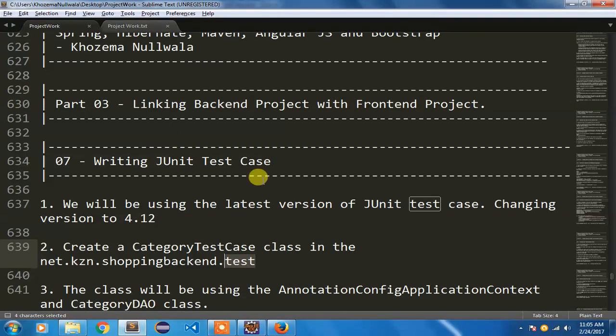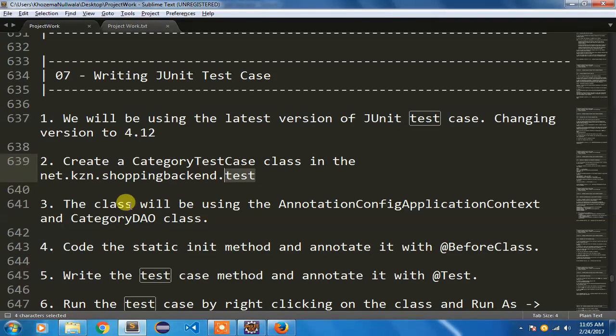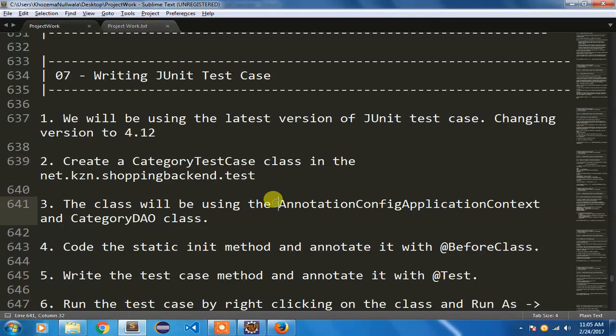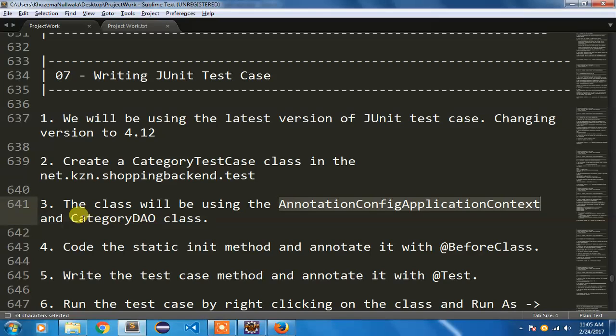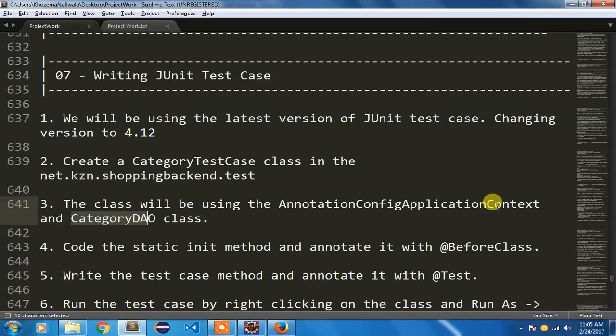After writing our CategoryTestCase class we are going to add a few variables here. The variables will be AnnotationConfigApplicationContext and CategoryDAO.